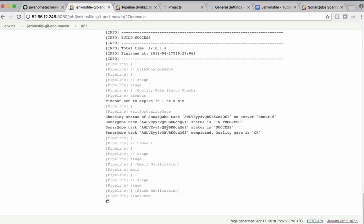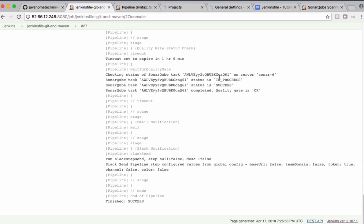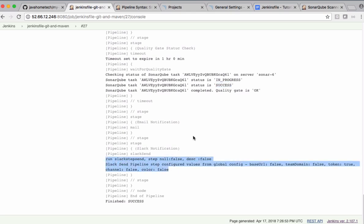See, now it says in progress again. It was checking back and it says success, and we are saying that the SonarQube quality status checks succeeded. And finally, your build also got succeeded. For success we are also sending a Slack notification.